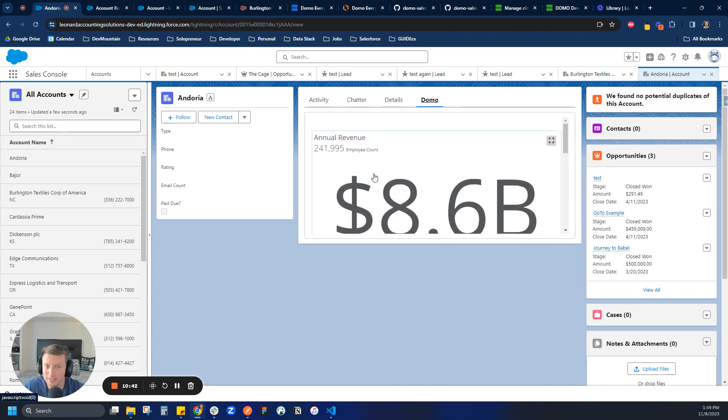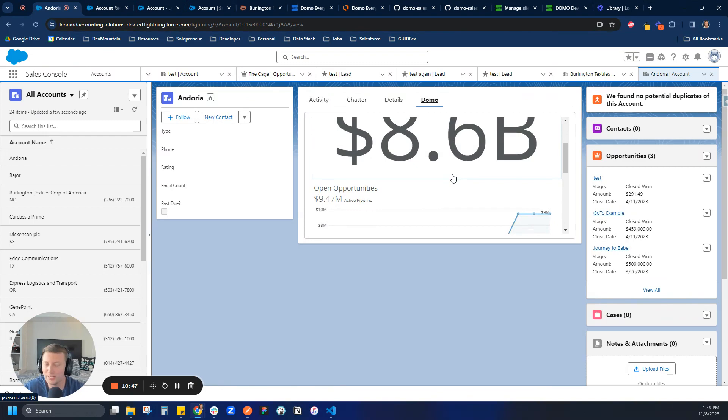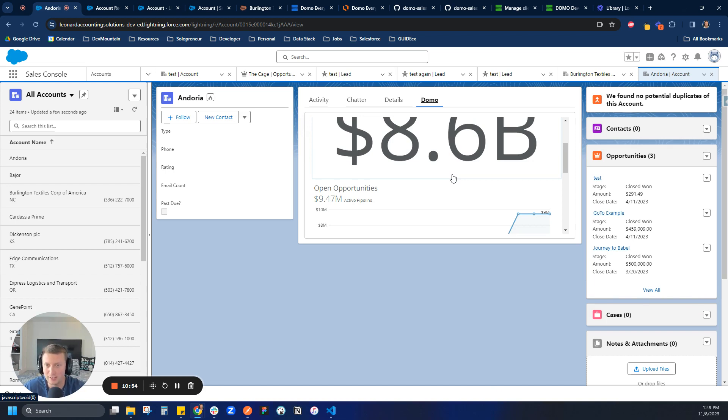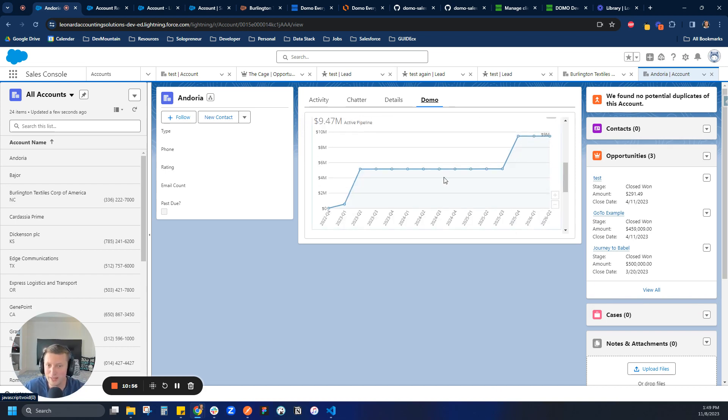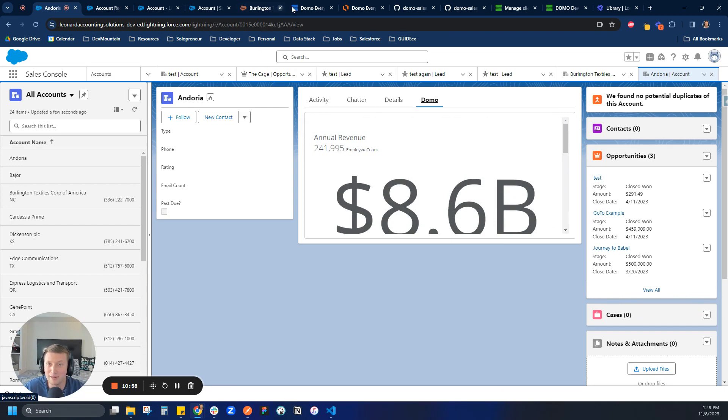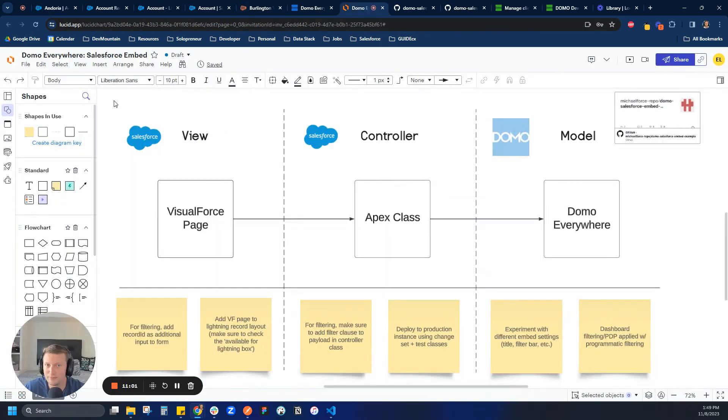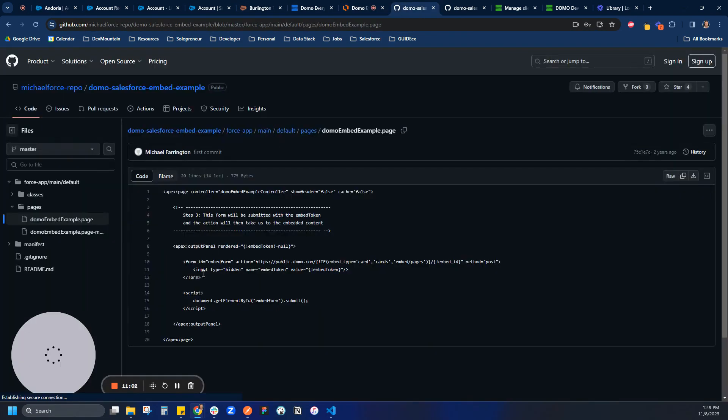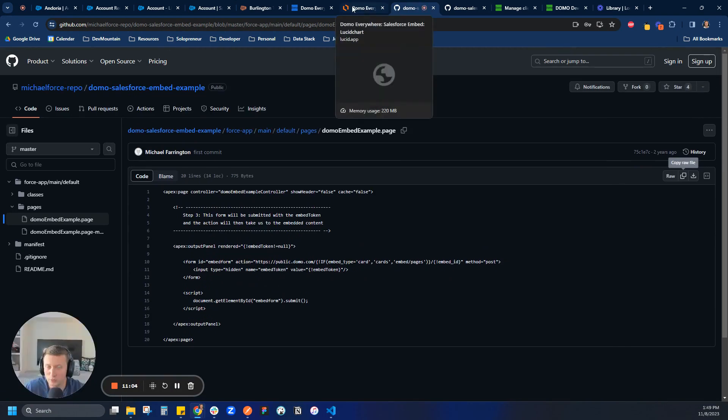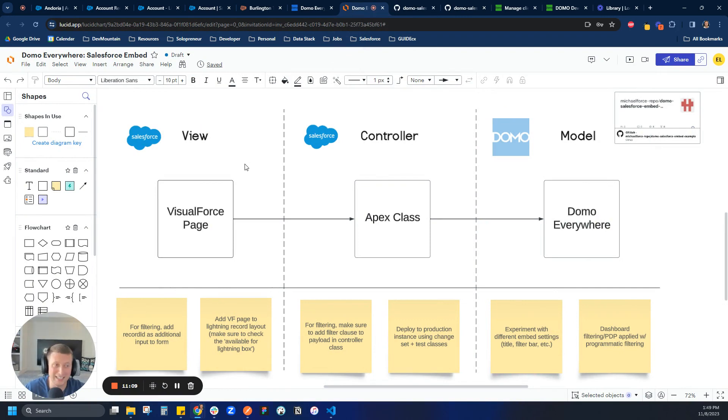But we can see that it's not filtered at all, right? So in this case, we have to do a couple final steps where we need to add a couple things to the Visualforce page and then also to the Apex class to pass the record. And so I'll go over that in my next video. But anyway, I hope you found this helpful. Like I said, very, again, really just following the instructions of this repo. I will link the repo so you can take a look at it. But yeah, fun and exciting way to use Domo Everywhere to get it into the hands of your users quickly. So thanks.